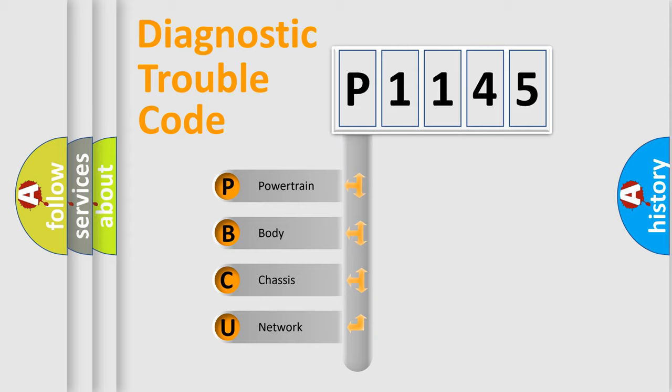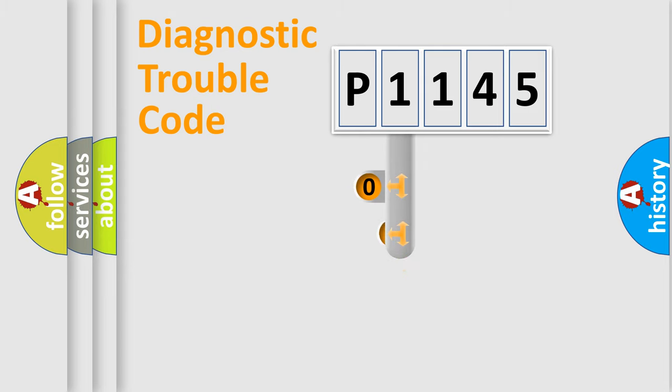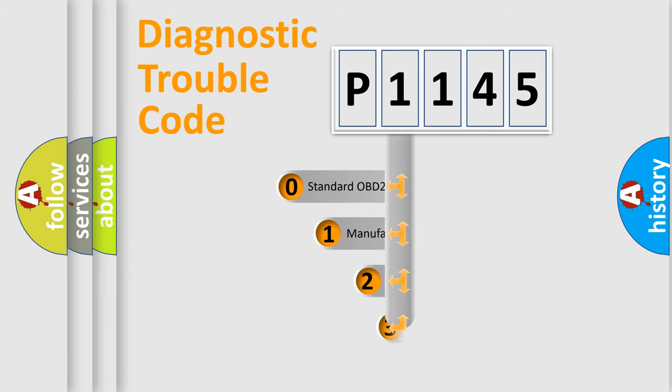We divide the electric system of automobile into four basic units: Powertrain, Body, Chassis, and Network. This distribution is defined in the first character code.